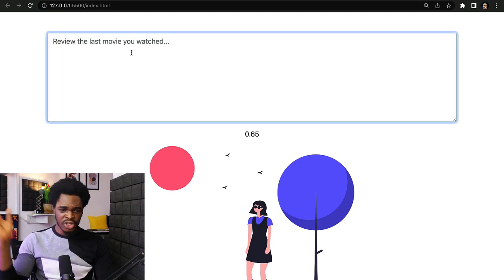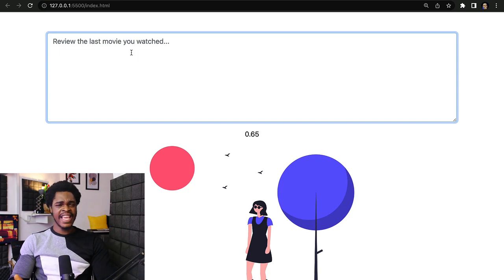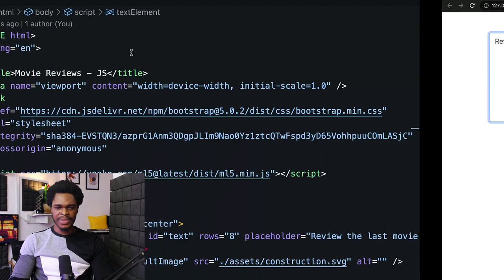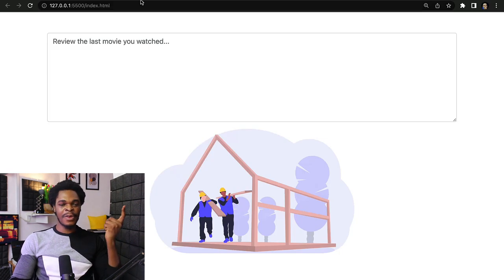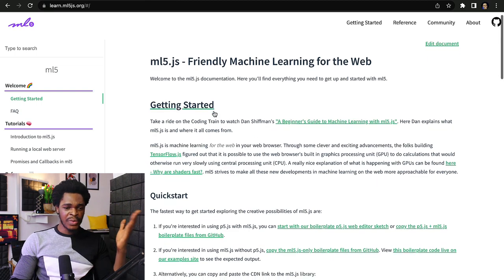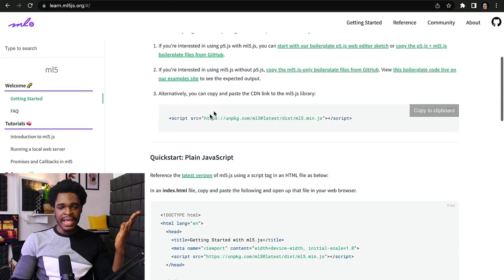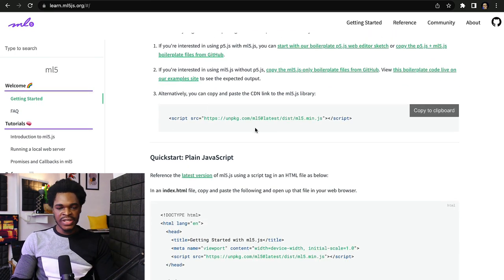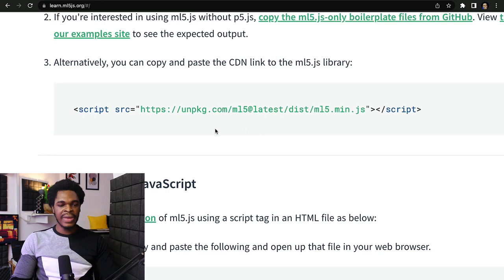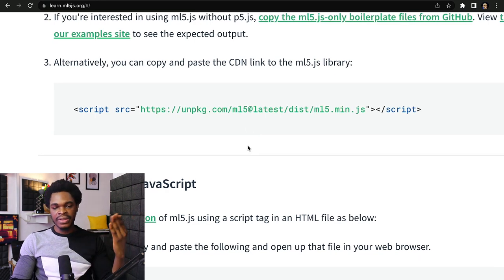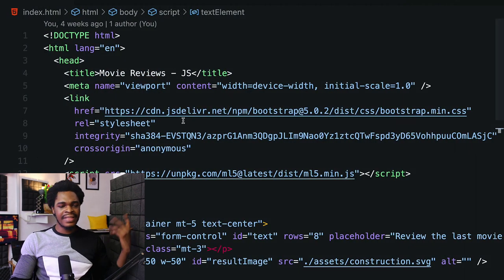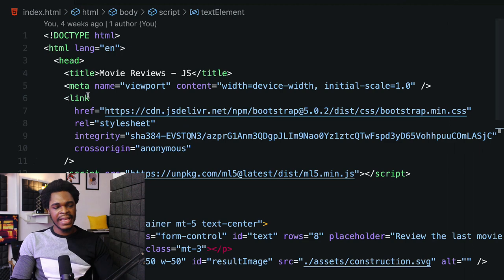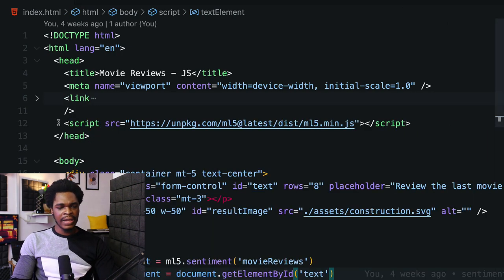Using just HTML, CSS, and JavaScript in one file, you can get started with the ML5.js library right away by using just the CDN link. We have a script src tag and then the link to the ML5.js library.